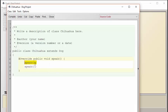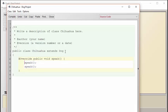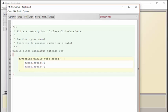So in order to specify that we want the dog's original speak method instead of this new speak method, we're going to use this keyword super. Now we're making it clear to the compiler that we want to call the dog's or the parent class's speak method.